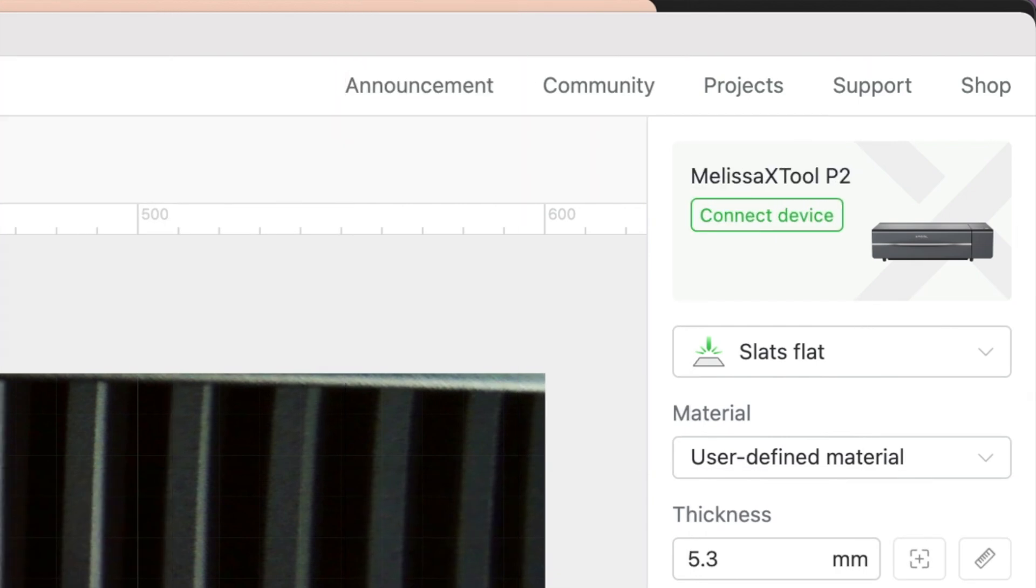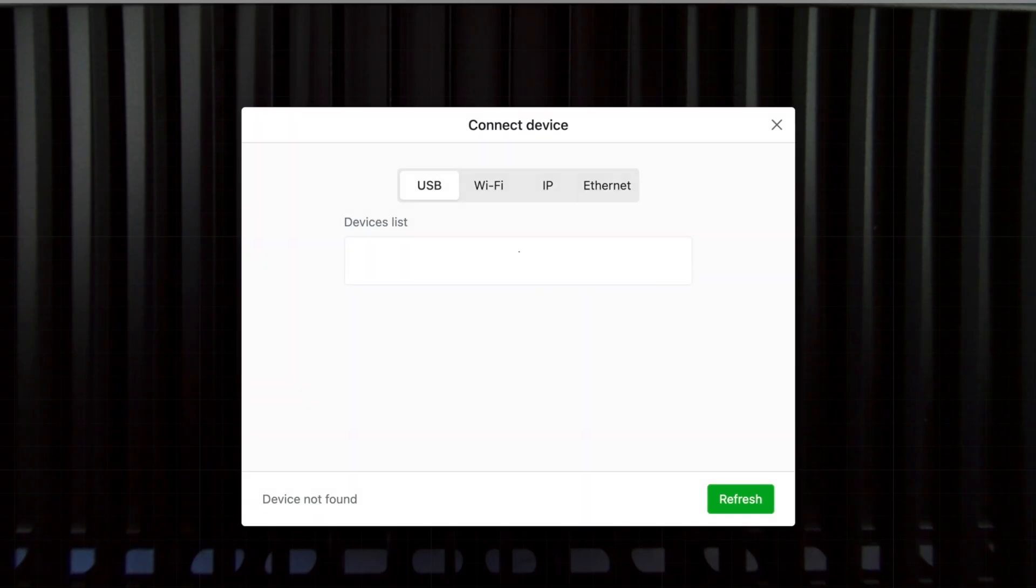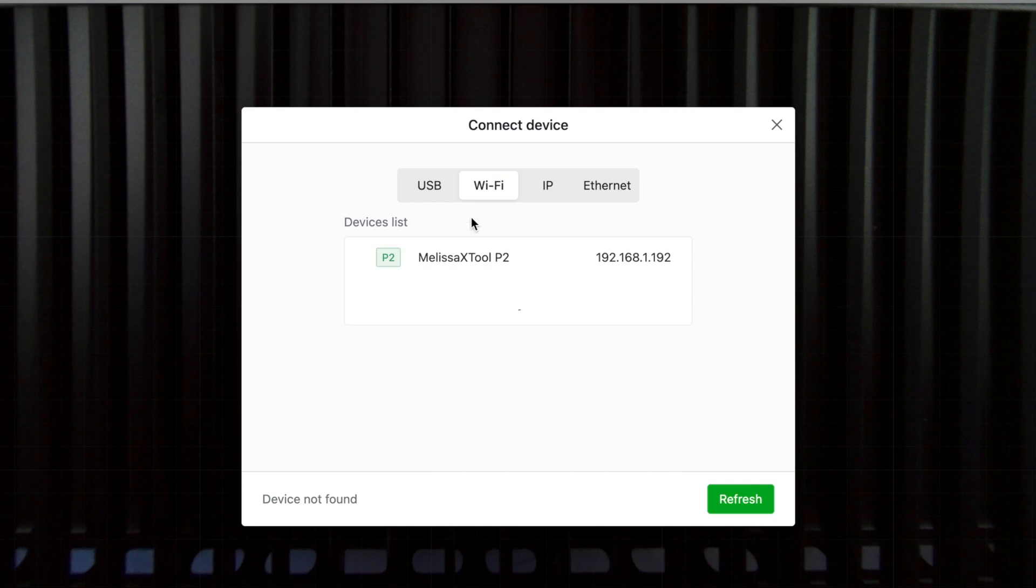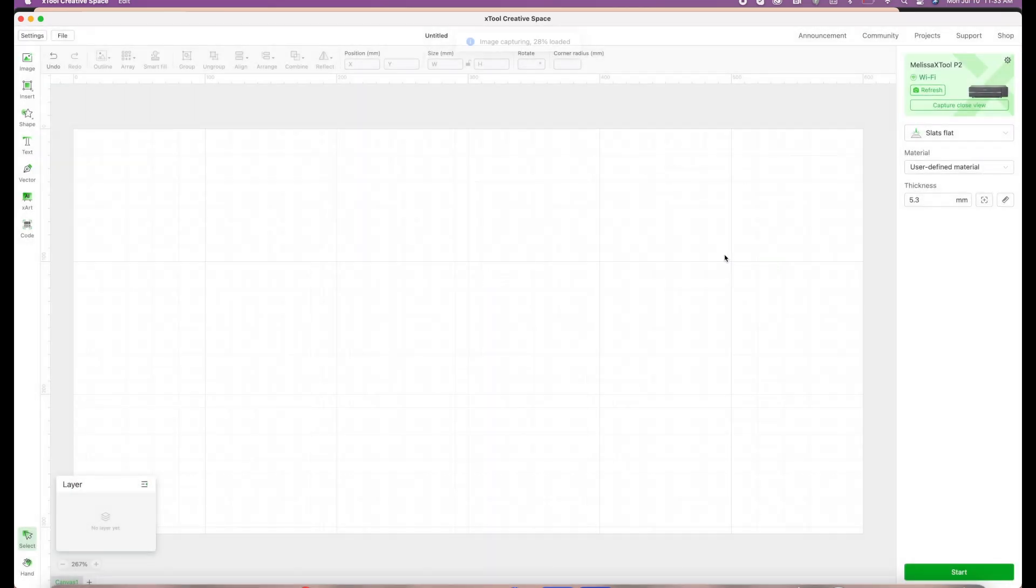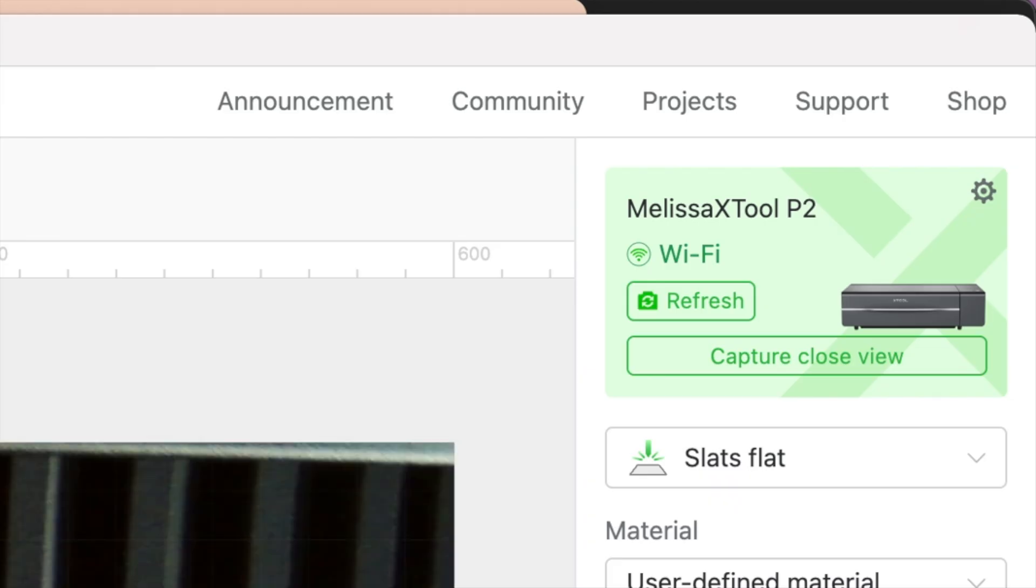When you want to connect to your device using the Wi-Fi, what you're going to do is come back in here and click connect device and that window is going to pop up. Now we are not connecting by USB, we are connecting by Wi-Fi. So here I have my machine and you can see that I am now connected by Wi-Fi.